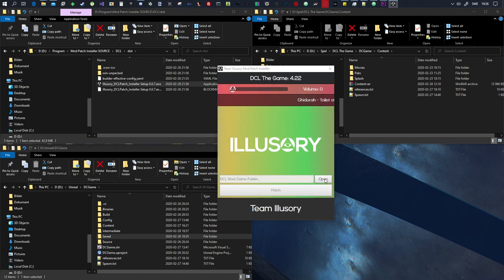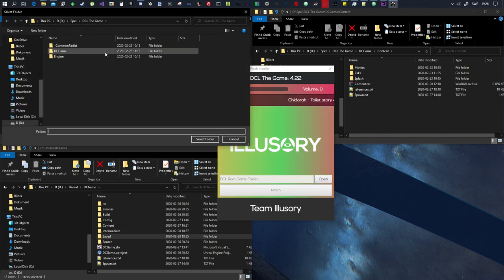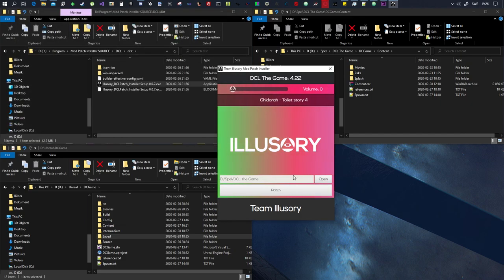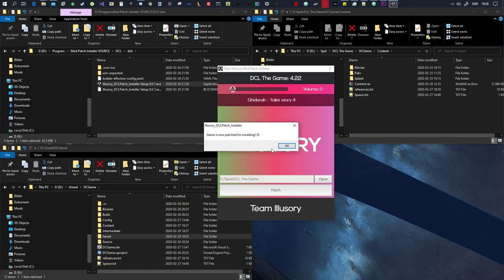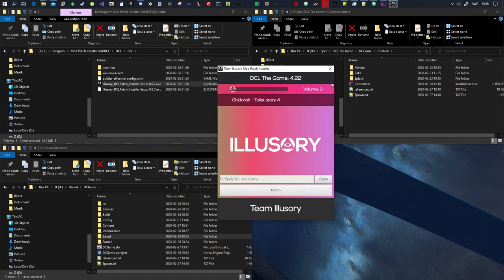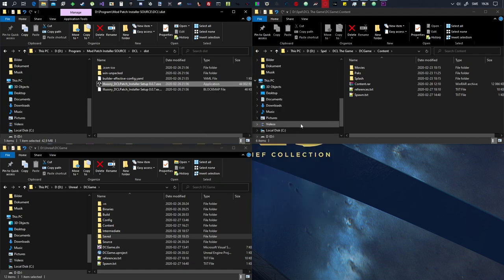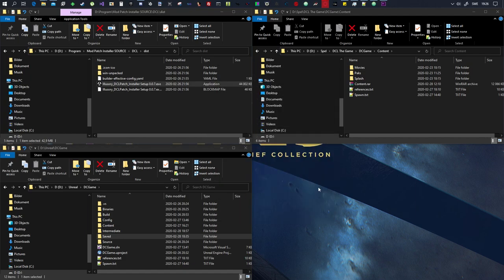So what you want to do is you want to click open and then you want to go to your DCL game root folder, select open, and then patch. Okay and done, boom. Now you can load mods.